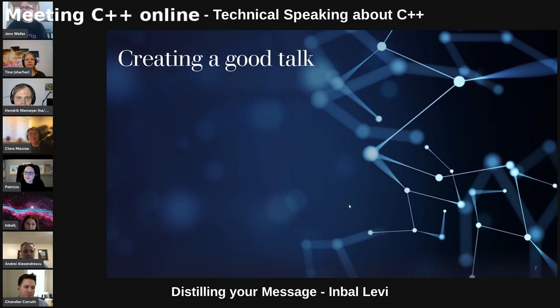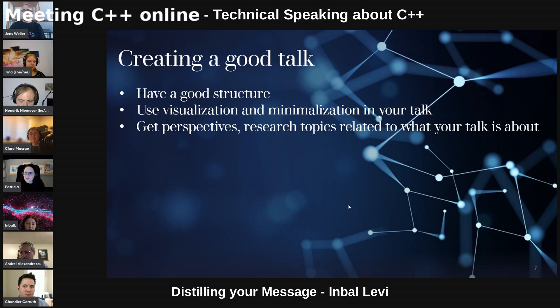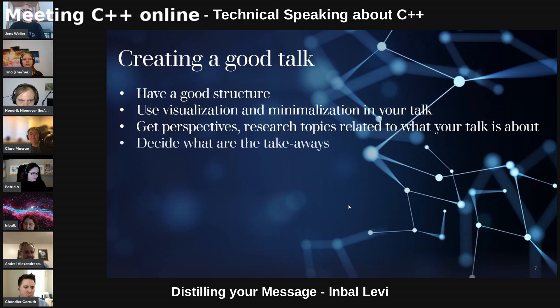To summarize, I would say that creating a good talk will include having a good structure. Use visualization and minimization in your talk. Get some perspectives — have other people who know this topic see your talk, give you feedback, and have a more broad perspective on the topics you cover. Decide what are the takeaways that you want your audience to take from your talk.